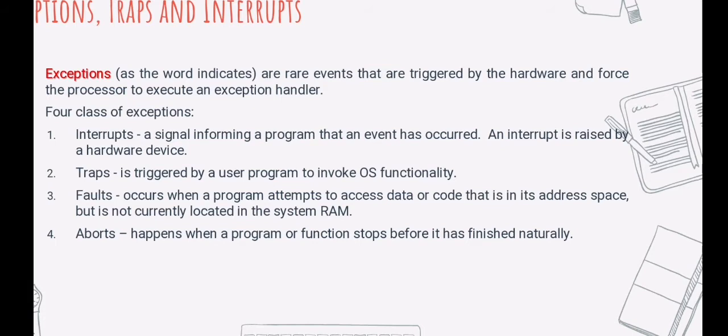Next we have faults, also called page faults. A fault occurs when a program attempts to access data or code that is in its address space but is not currently located in the system RAM.